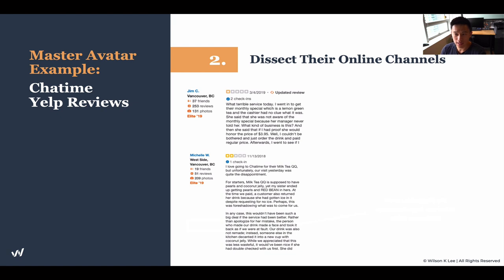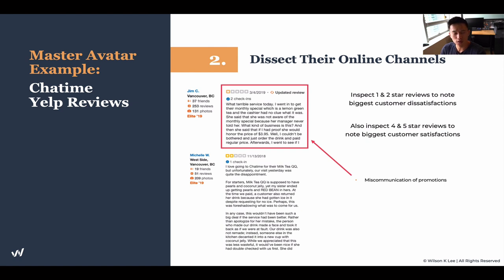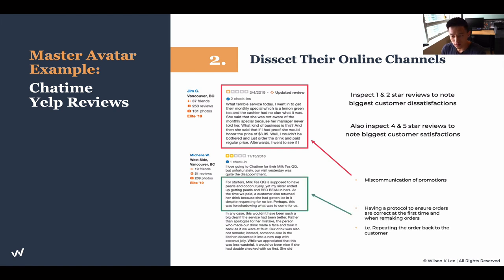Continuing to dissect online channels, we look at negative-star reviews to find the biggest frustrations with this company. On review sites like Yelp and Google, we inspect four and five stars as well as one and two stars — we want to see why people love them and why people hate them, so we can do more of what people love and less of what they hate. Key issues found: miscommunication of promotions and drinks coming out wrong. So we need to have proper protocols to ensure all orders are correct — repeat orders back to the customer. These are all insights gathered just by studying the online channels of our competitors.